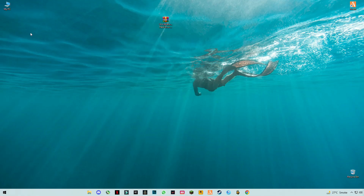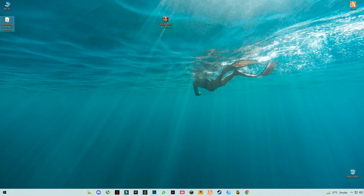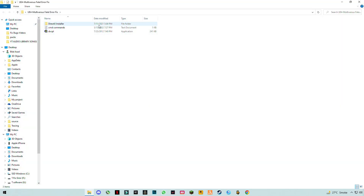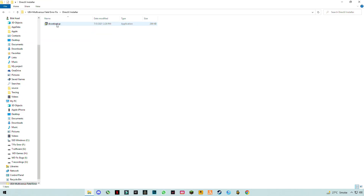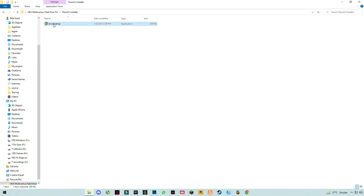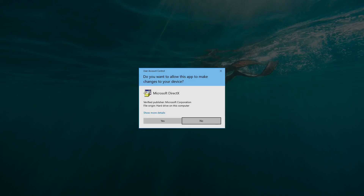After downloading it, simply right-click and click on Extract Here. Open this pack — you will find multiple files. Open the first one; this is a DirectX setup from Microsoft.